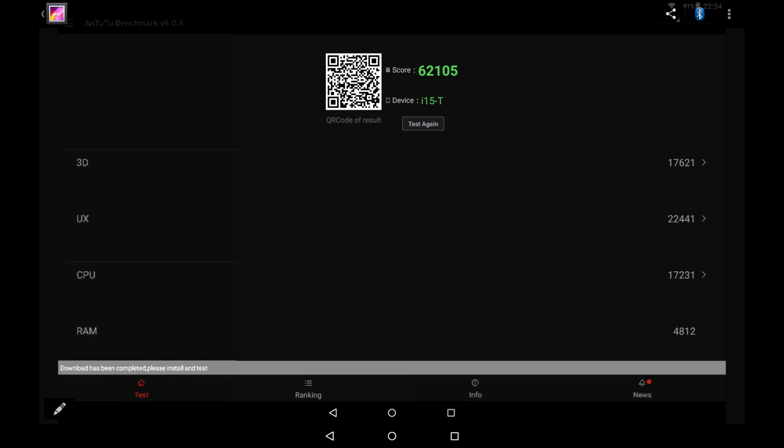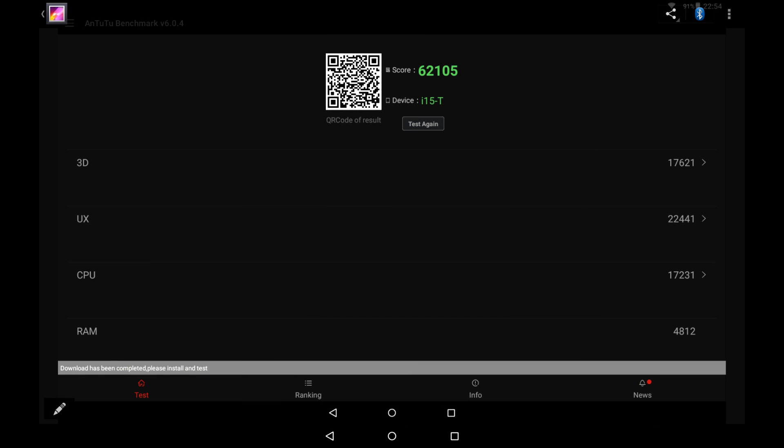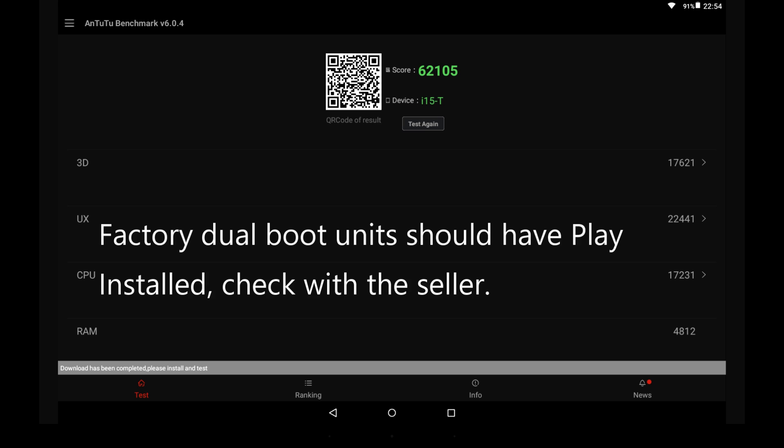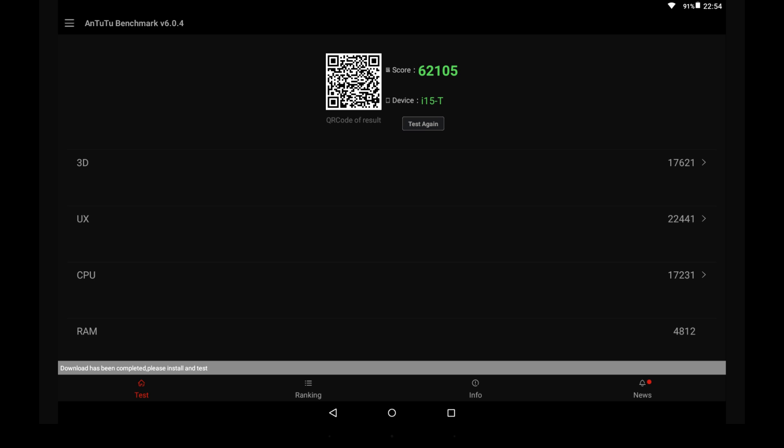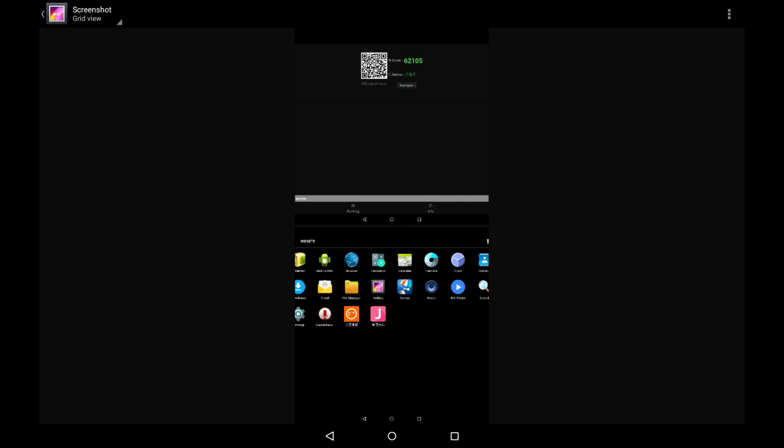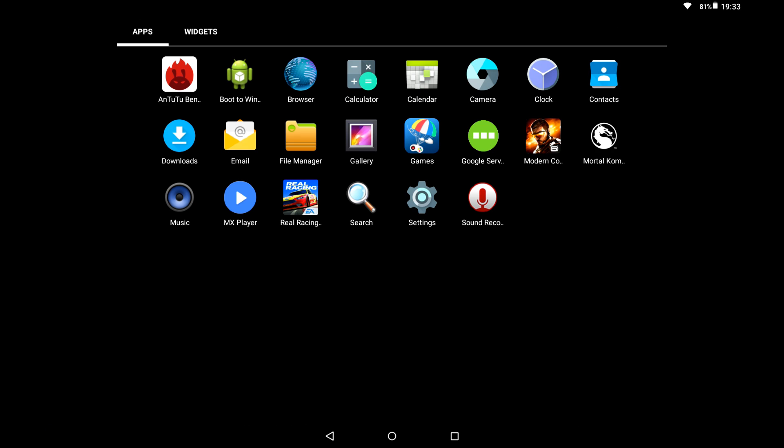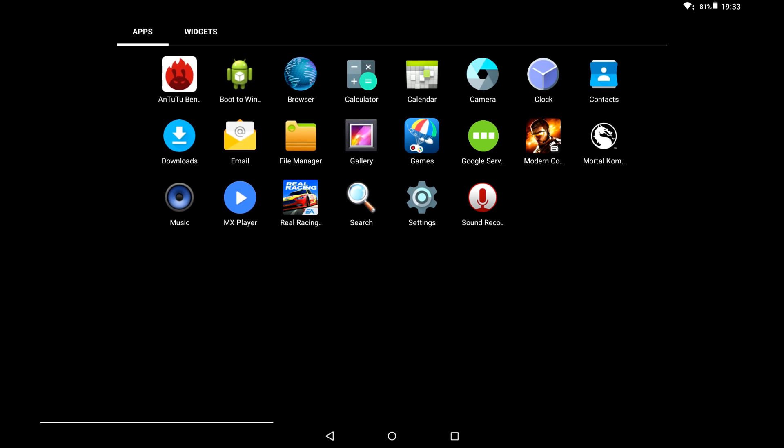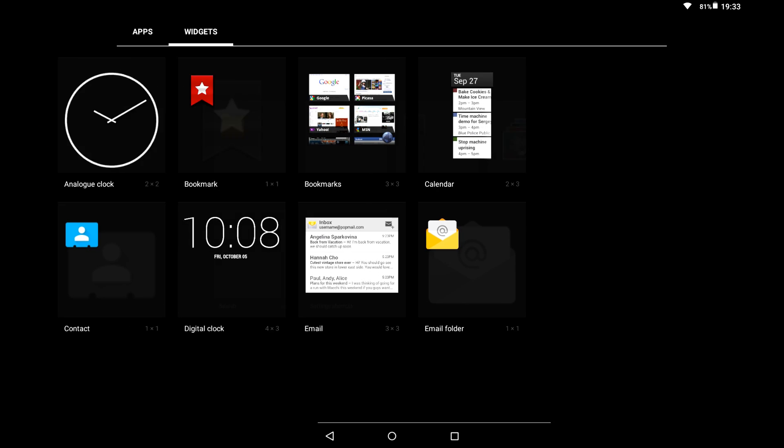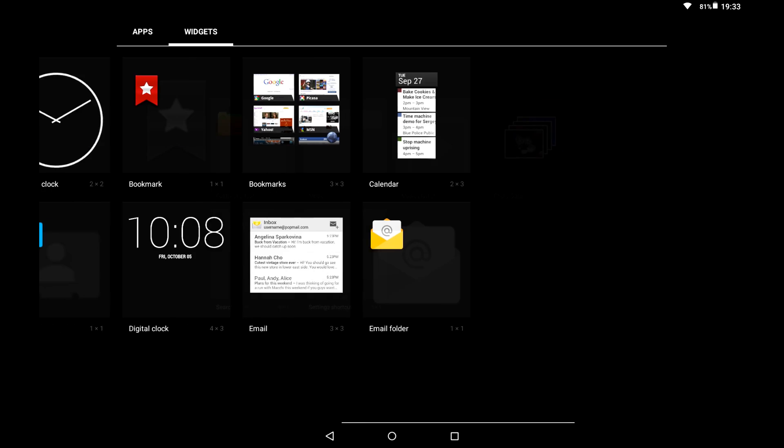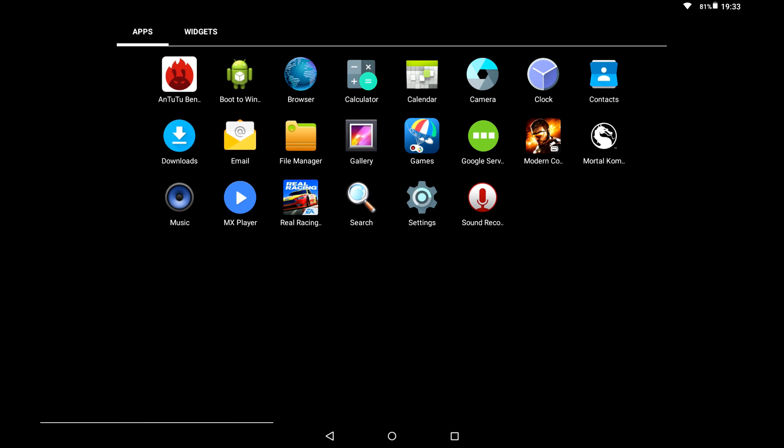We've got about four bloat applications and you can actually uninstall all of them, which is good to see. Now the only benchmark that I've been able to run because I don't have Play Store and I've had a lot of trouble trying to install Play Store, but this is Antutu 6.0.4 score: 62,000. I think that's not a bad score considering the chipset. And the performance of the ROM is really good. It's very fast because it's so light.